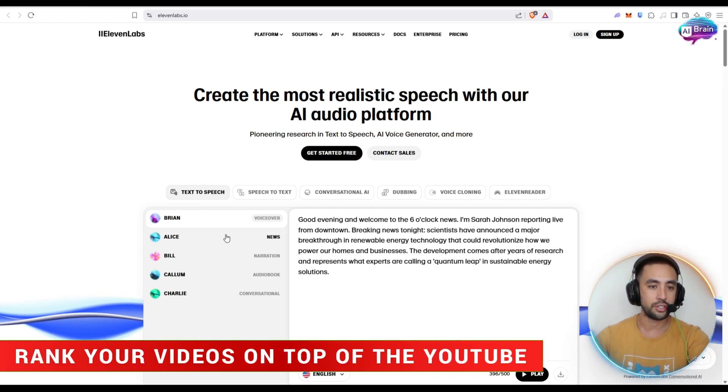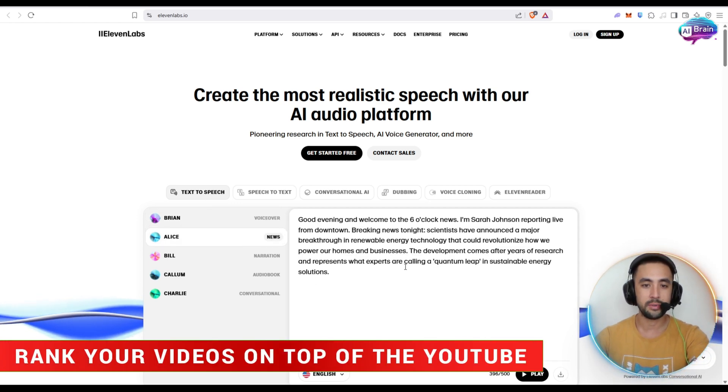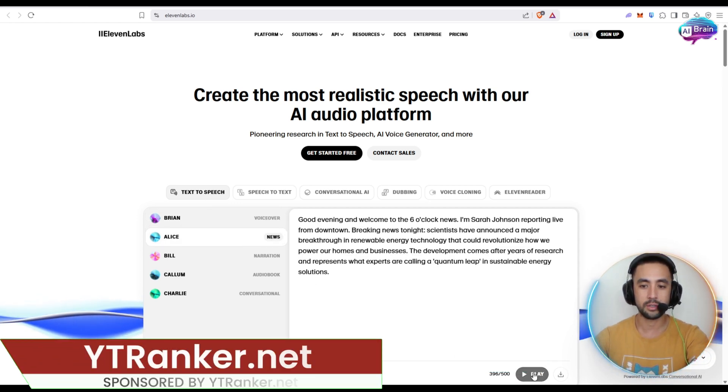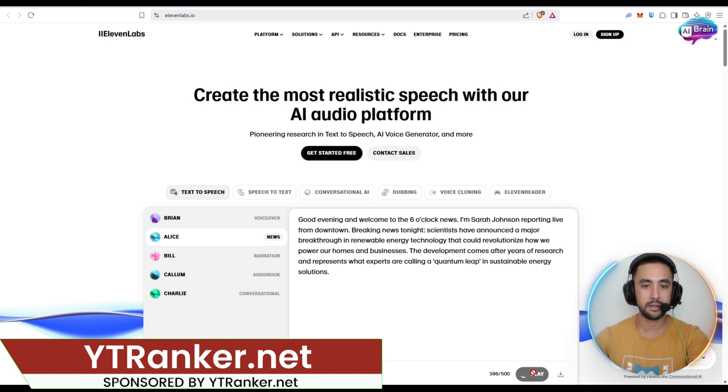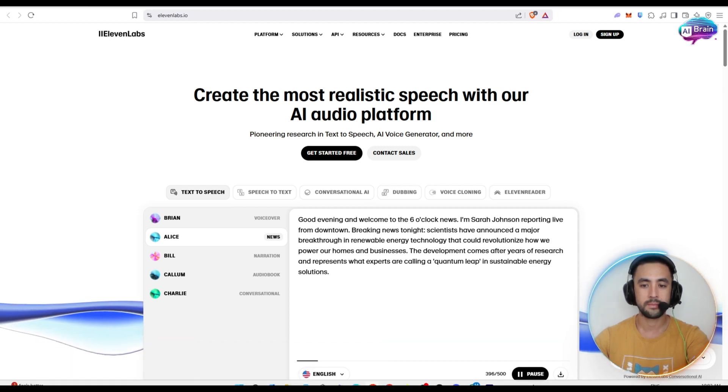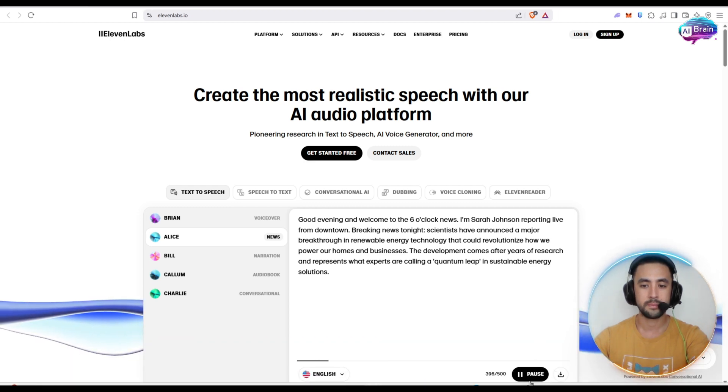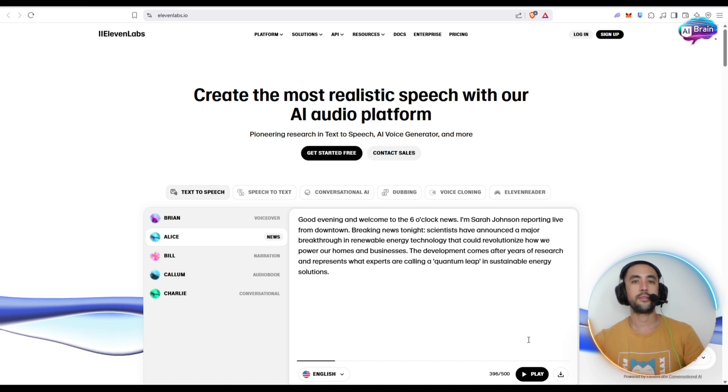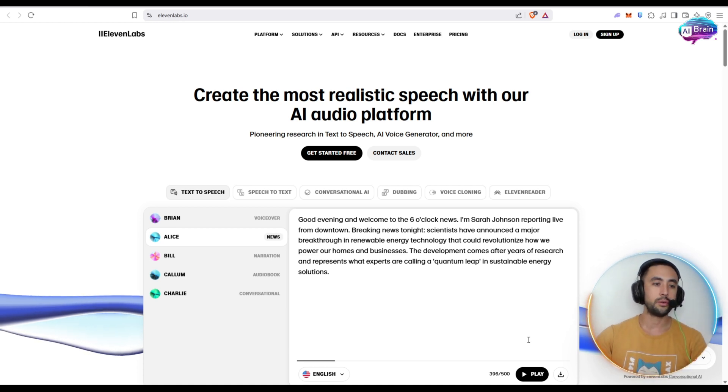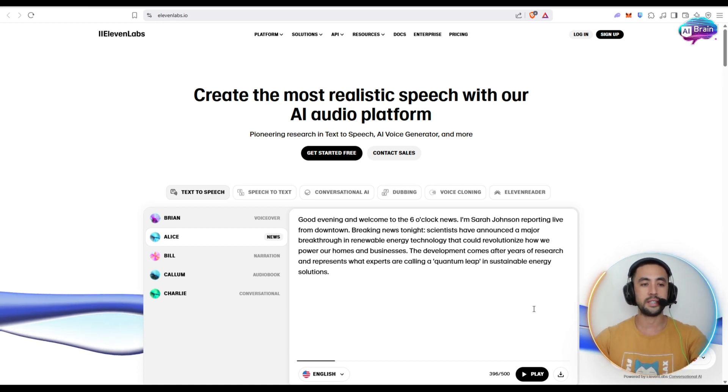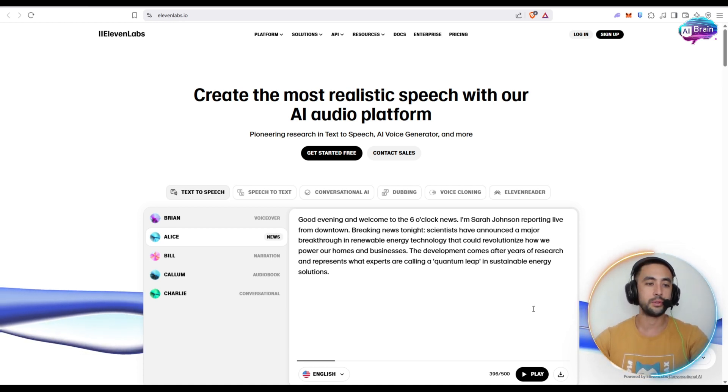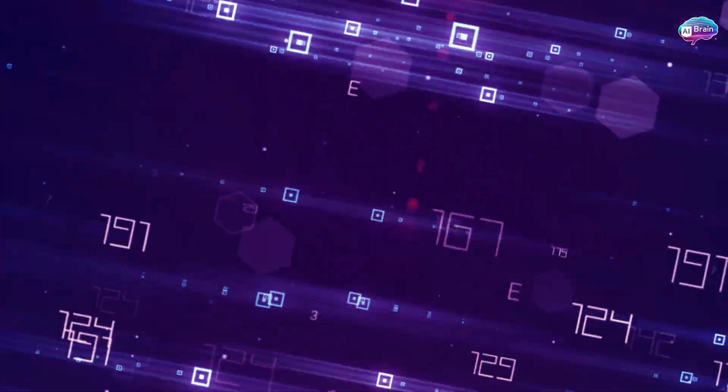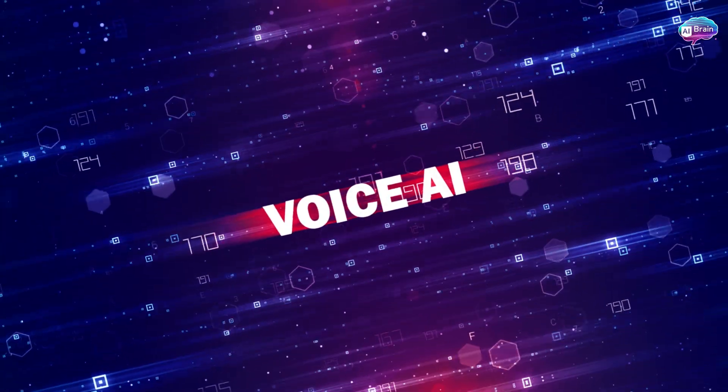All right, then maybe we can change to Alice, have a look. There's already one prompt up there. Good evening, and welcome to the six o'clock news. So as you can see, they've got a few really cool different options there when it comes to AI-generated voices.